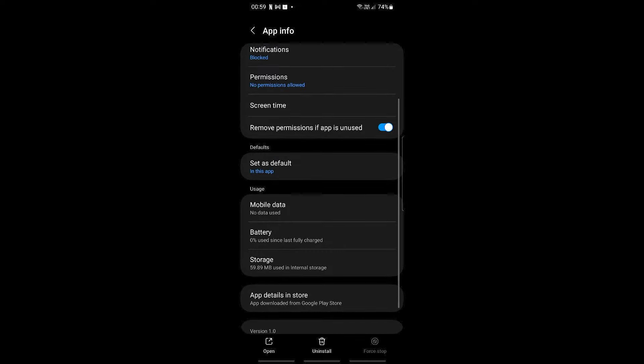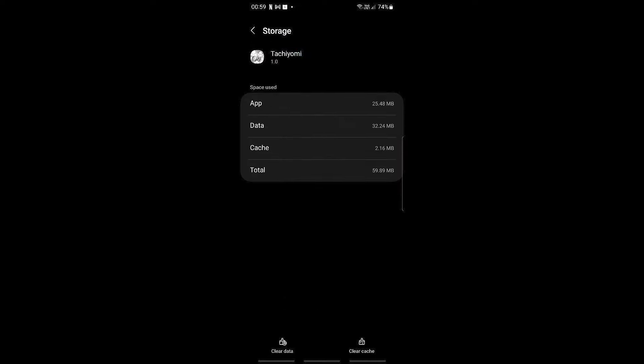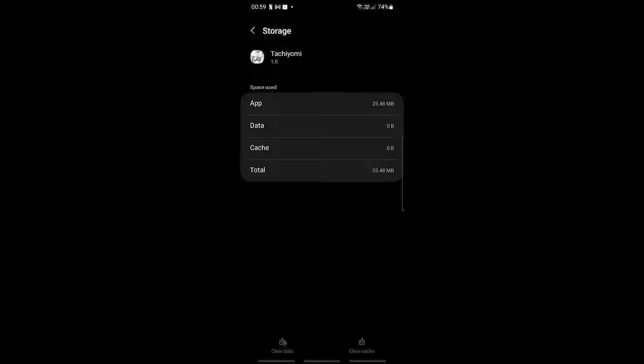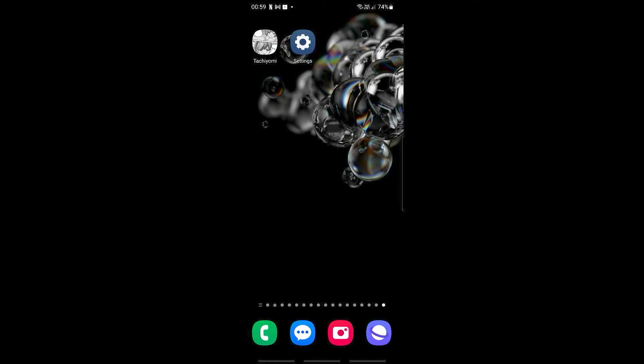And then as you can see, we have clear data and clear cache. So I'll just go ahead and click clear data right here, and then continue with delete. And this would also delete your cache right here. Now go right on ahead and restart your phone, and then go ahead and try Tachyomi once again.